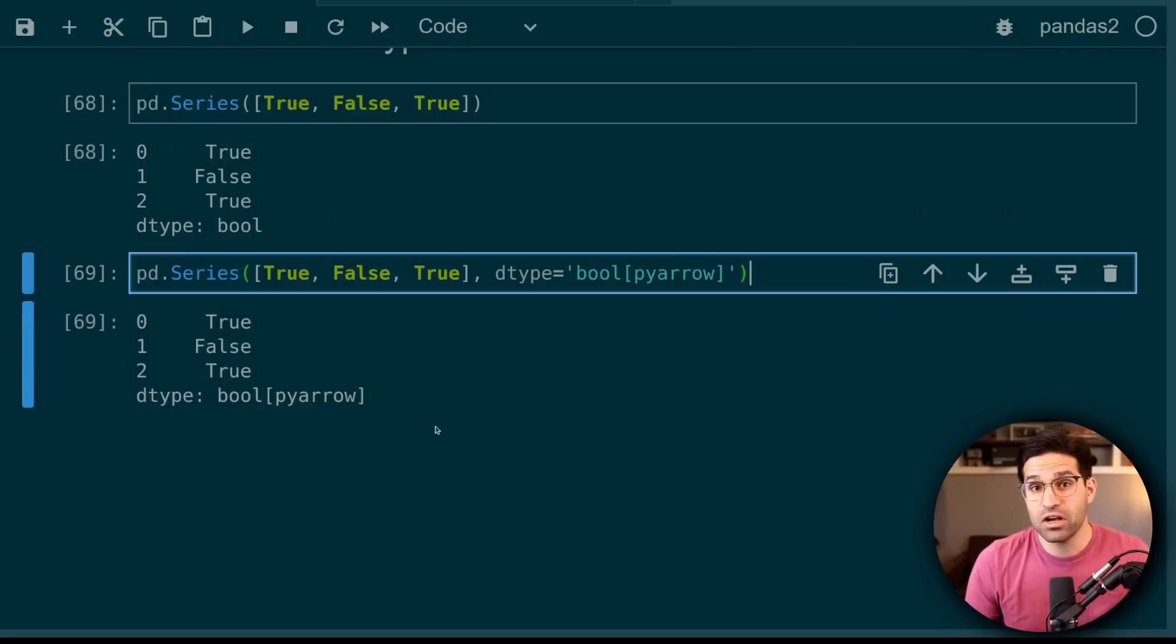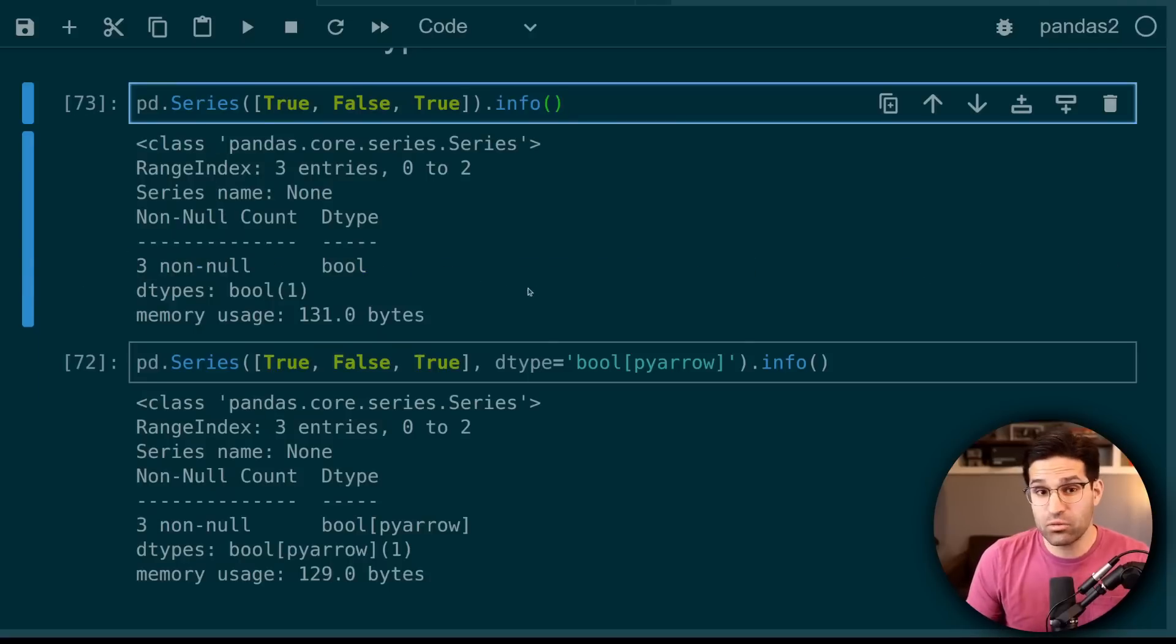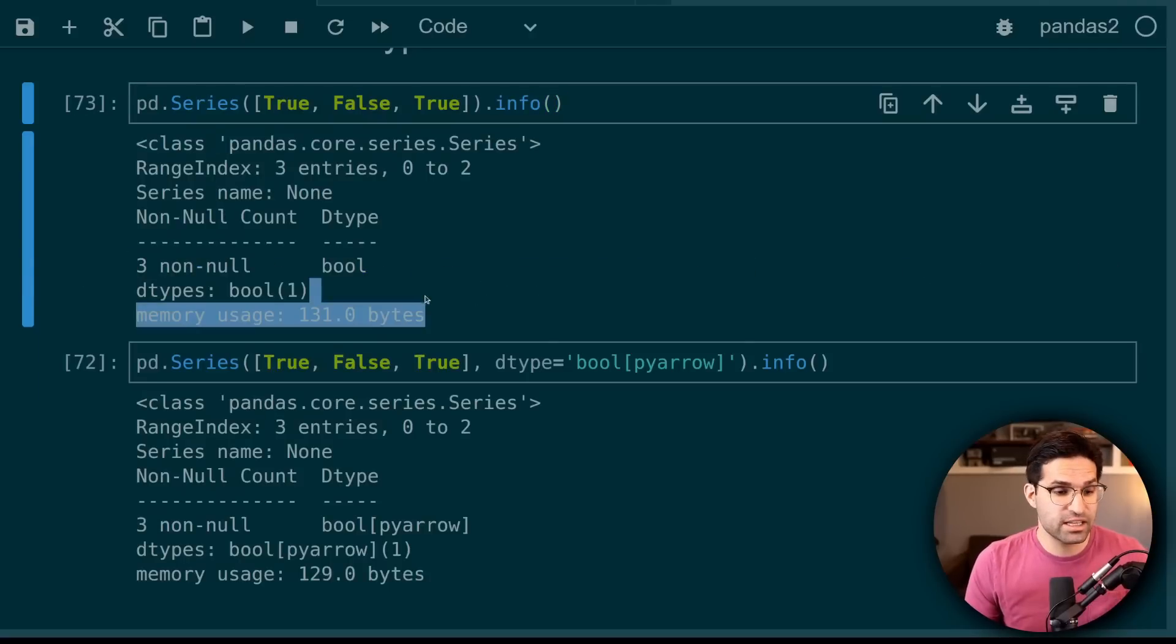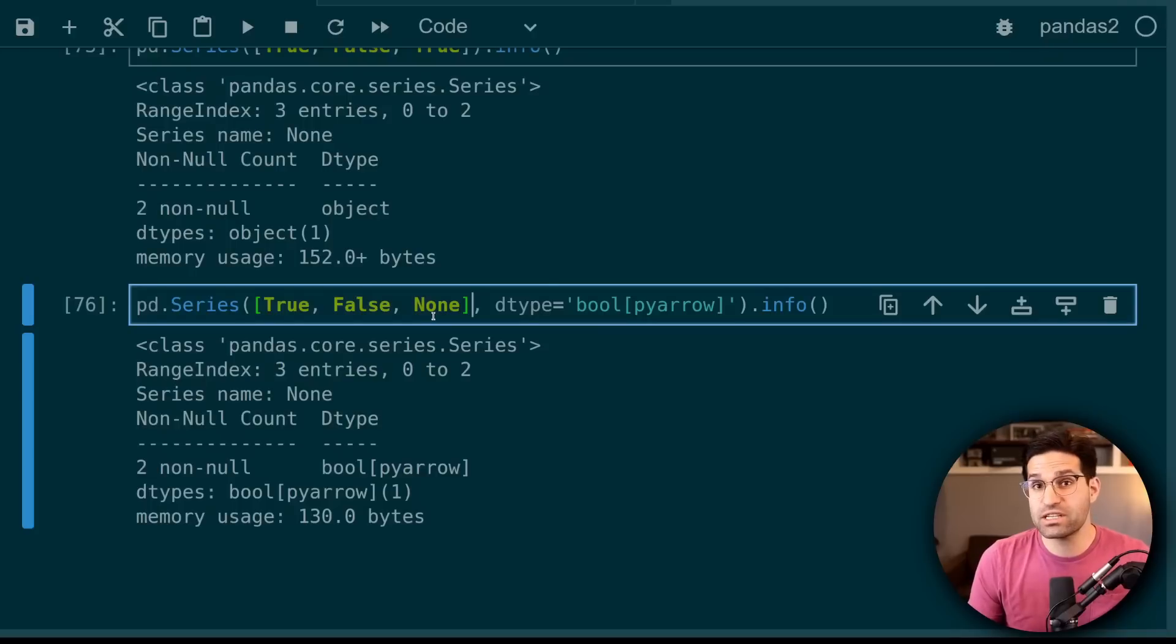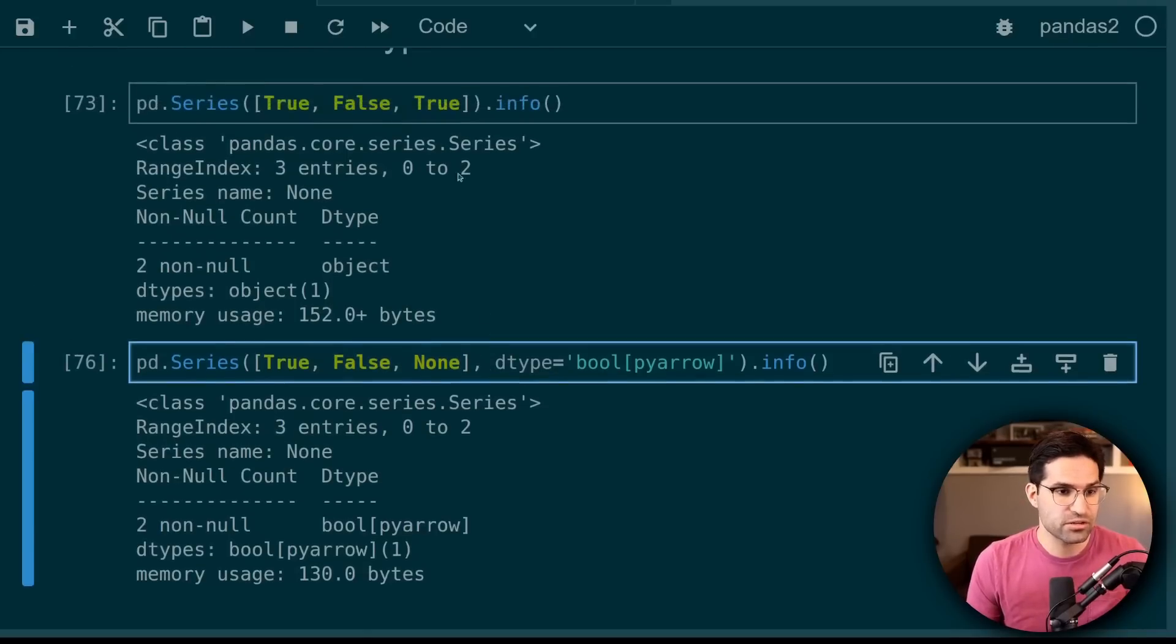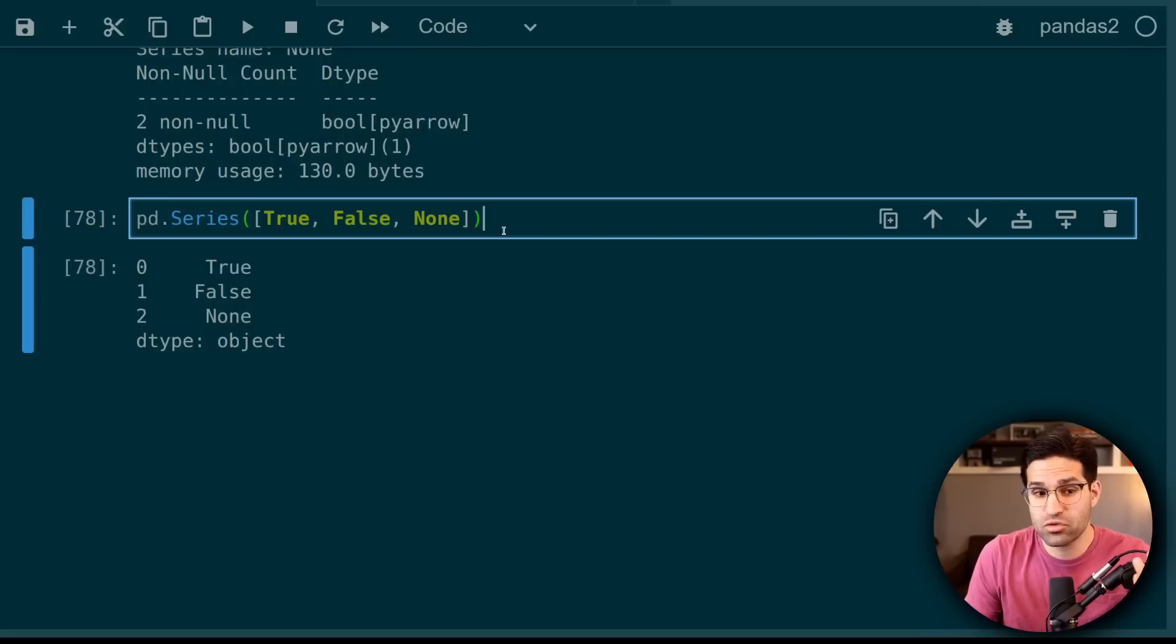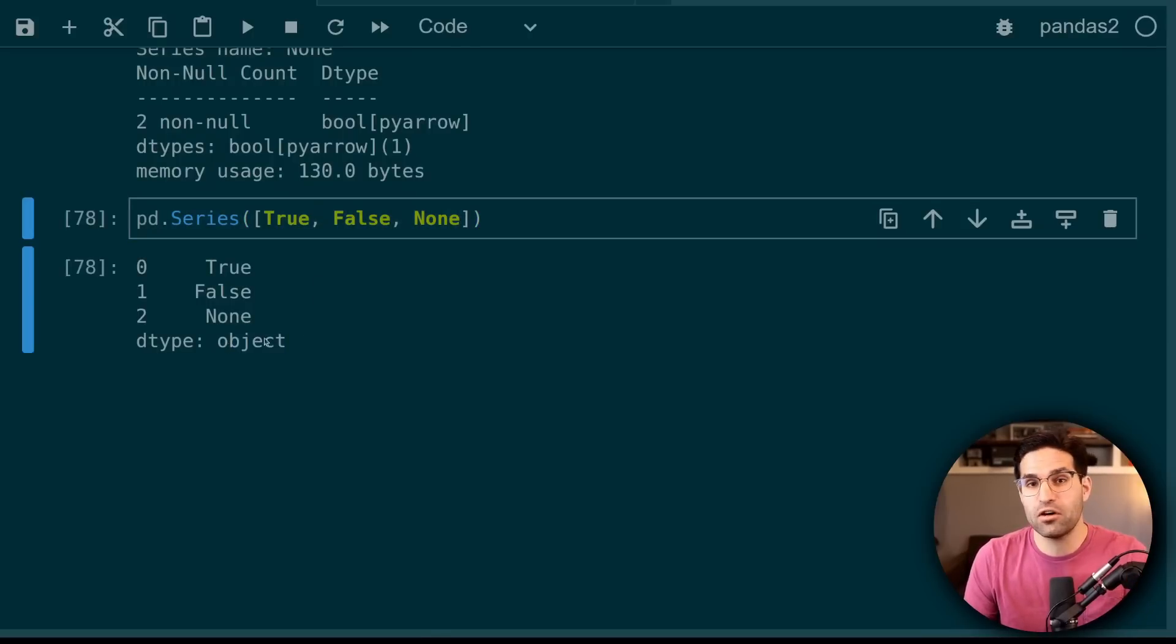The Boolean data type in NumPy actually uses eight bits to store this Boolean value. PyArrow, however, only uses a single bit, which is much more efficient. Not only can we see here that this uses less memory, but as we discussed before, the PyArrow version allows for null values. If we tried to do this with the NumPy backend, it would convert our data type to a default Python object.